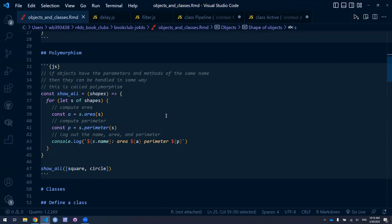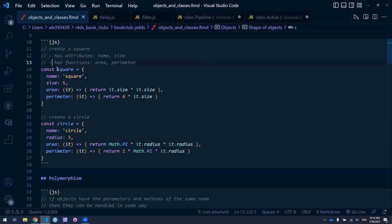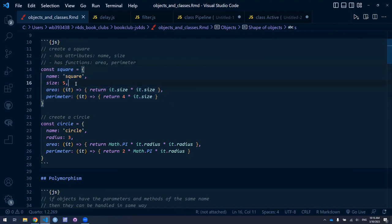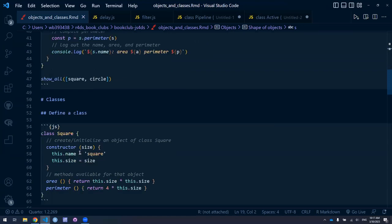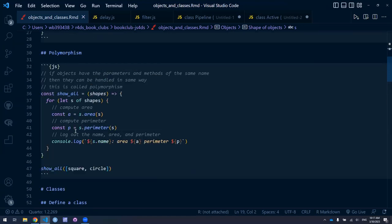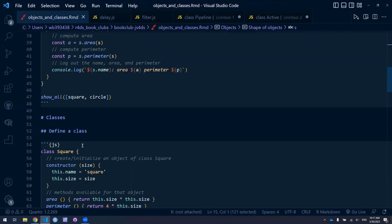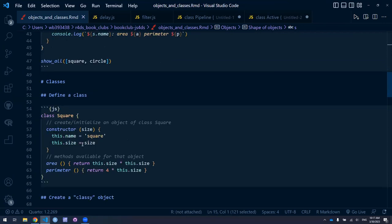These are introductory ideas to provide intuition about how object-oriented programming works in JavaScript. Here they're defining objects, encapsulating properties and methods within an object. This is one way of doing it — you can construct an object like this. But there's another, perhaps more interesting way: instead of creating an object, you create a class, and then define the class in a very similar way.